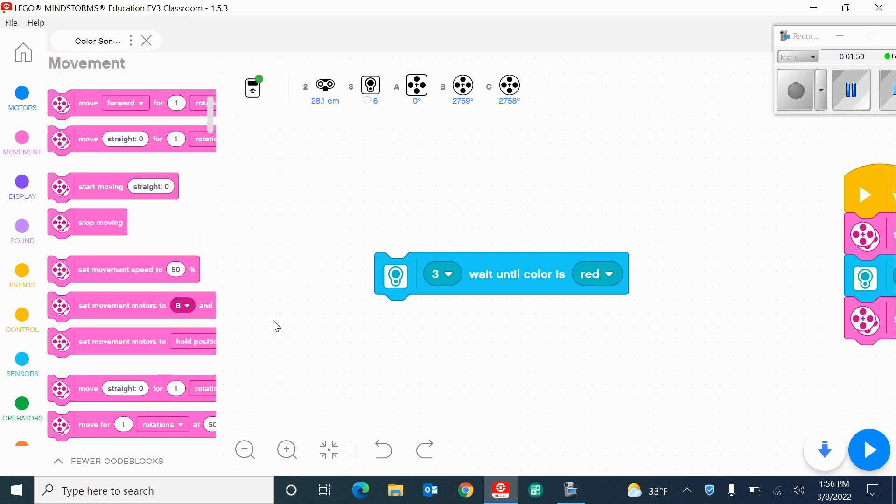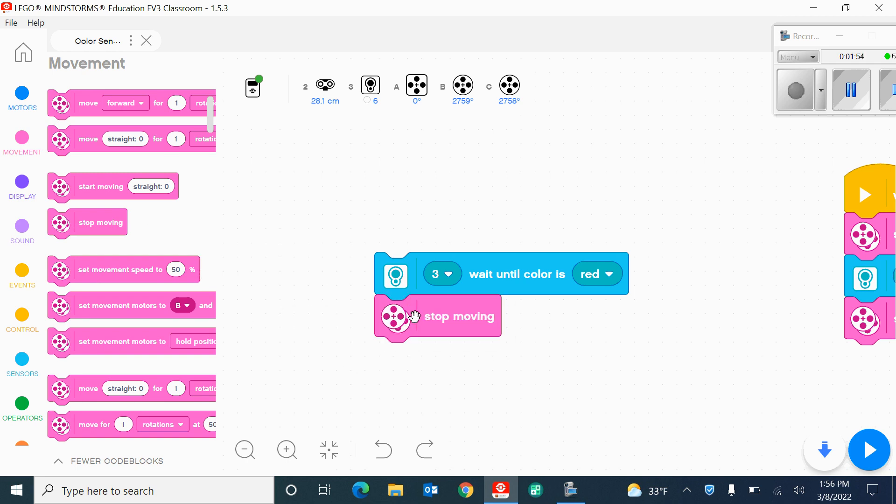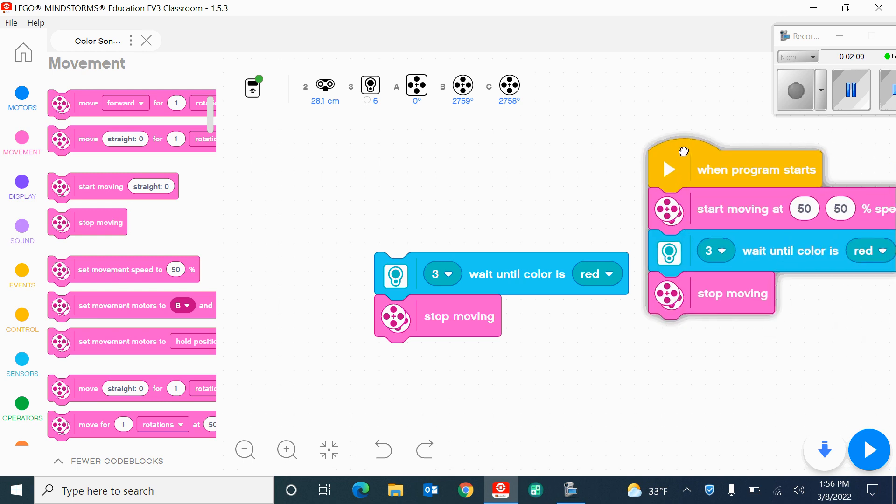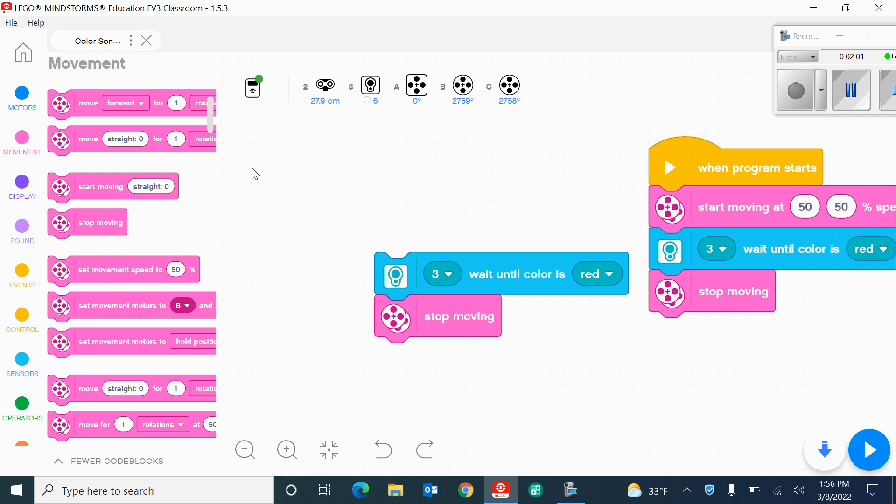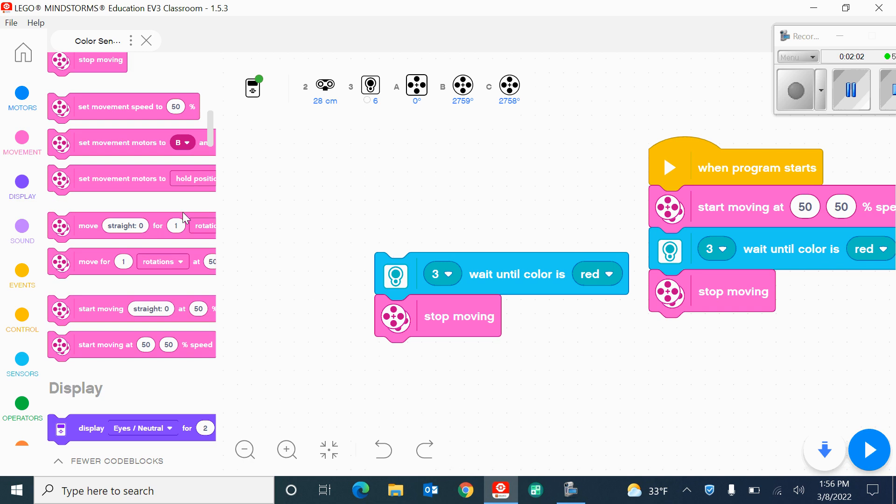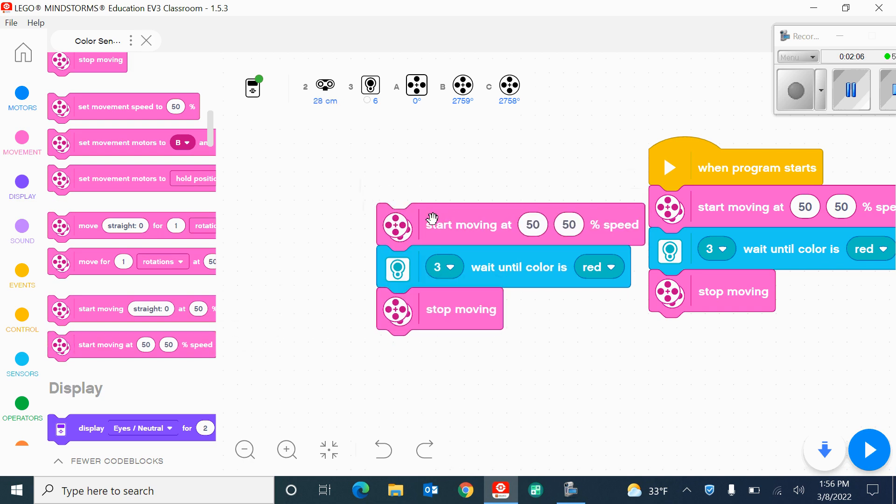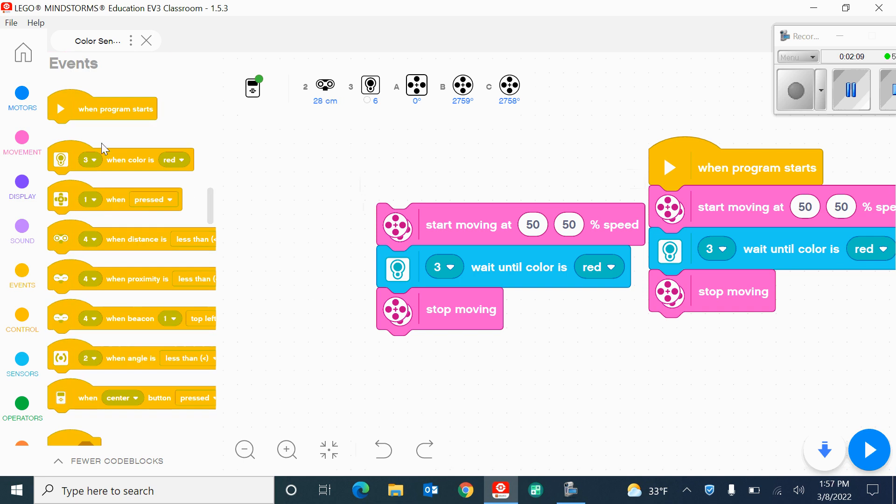That would be found under movements just like so. The first one that I used was to take the two motors and move them simultaneously like this. And the way I started this program was when the program starts.